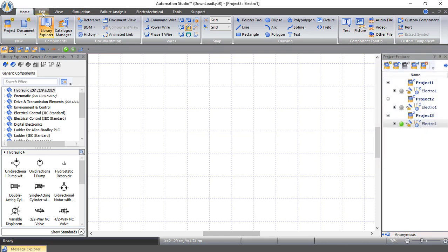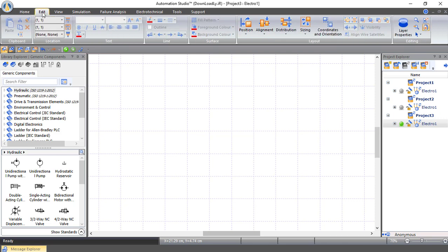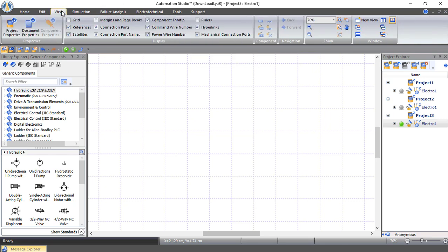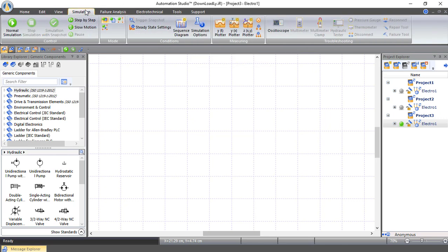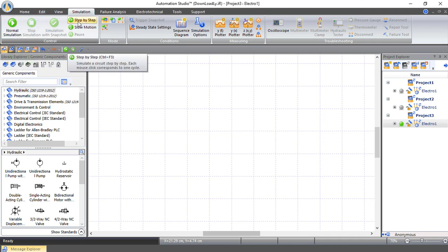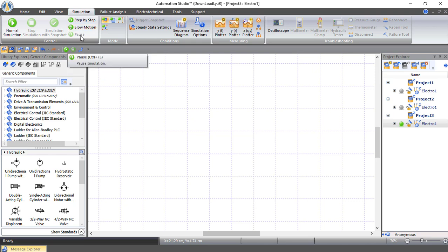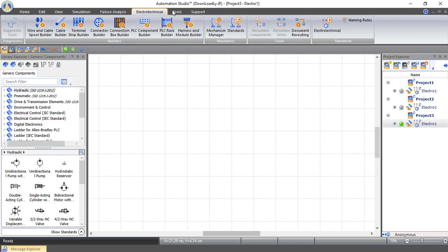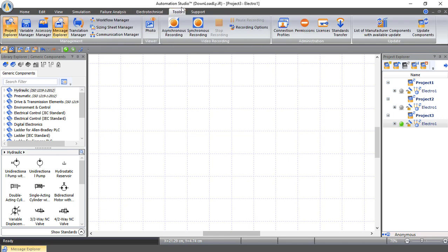Inside the main toolbar we also have Edit, which we use to edit our circuits and wires. After that we have View and Simulation, which handles simulation of our circuit. We can start normally, stop, create step by step, or run in slow motion, and pause the simulation. We also have advanced features like failure analysis, electrotechnical tools, and more.